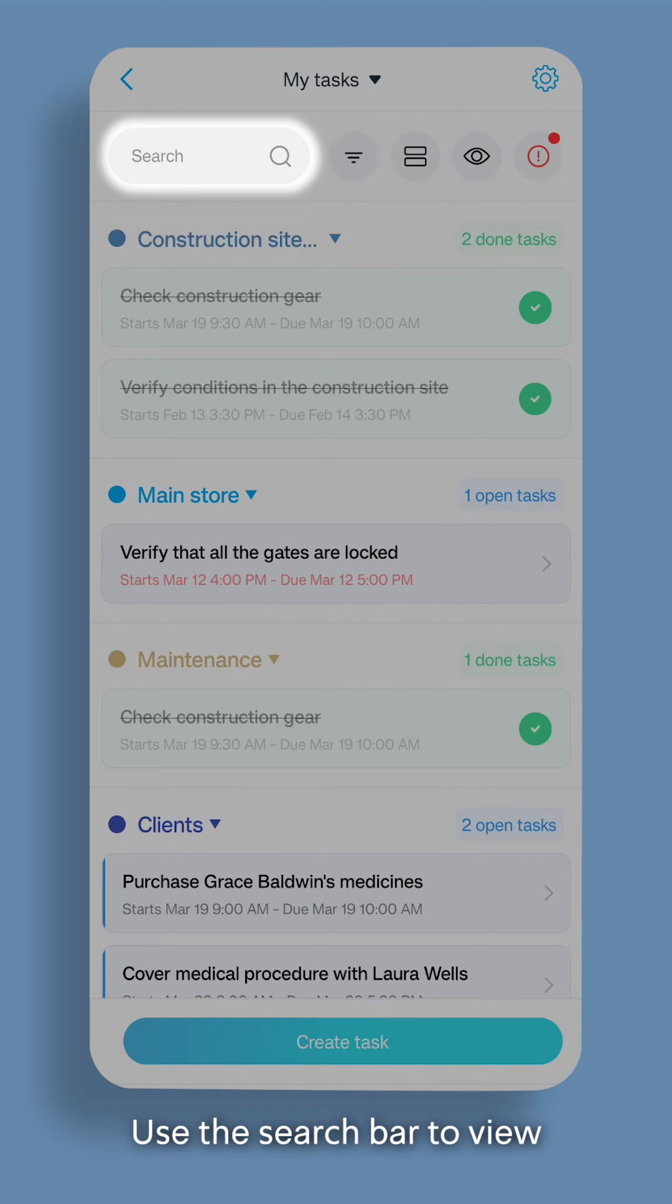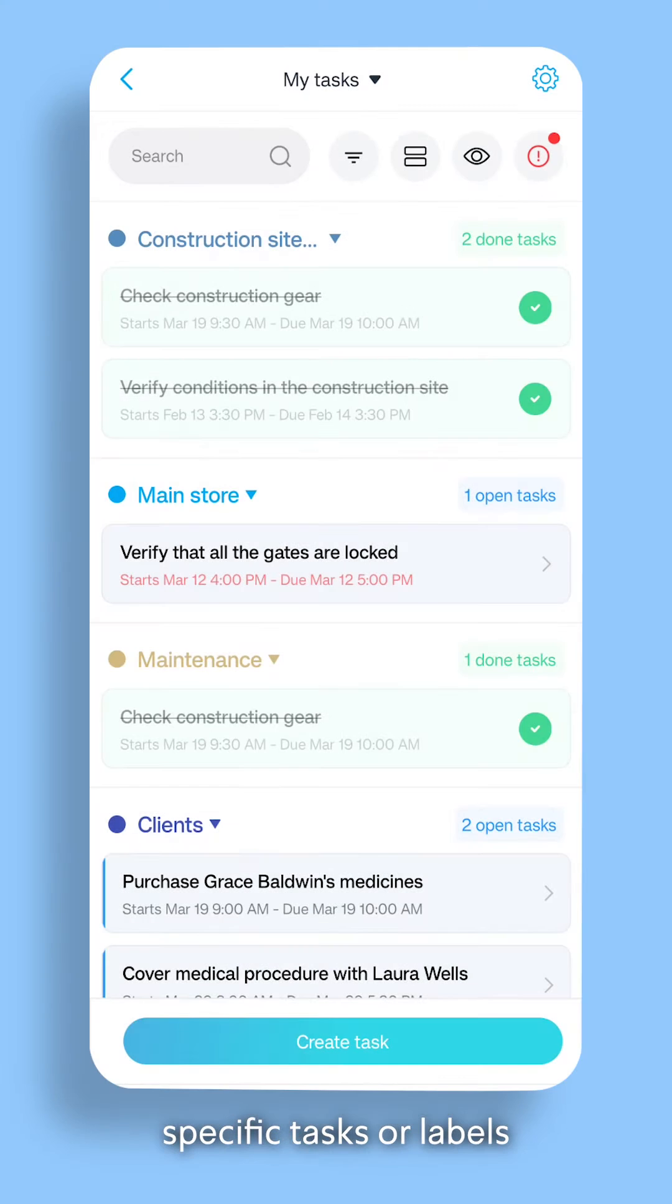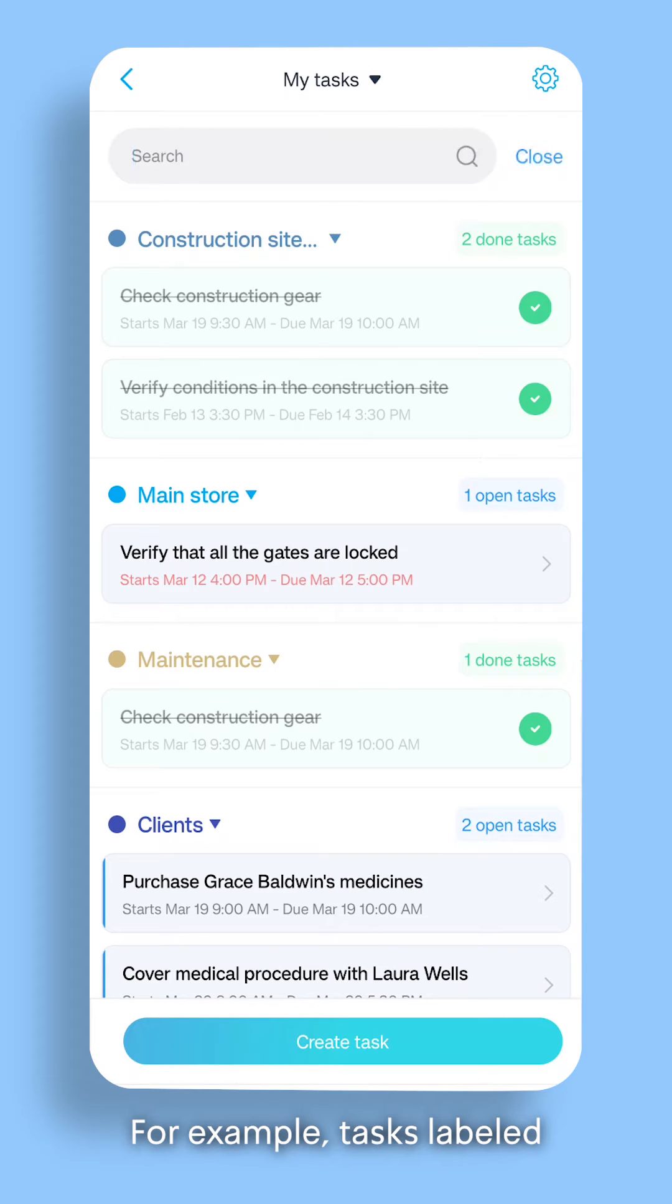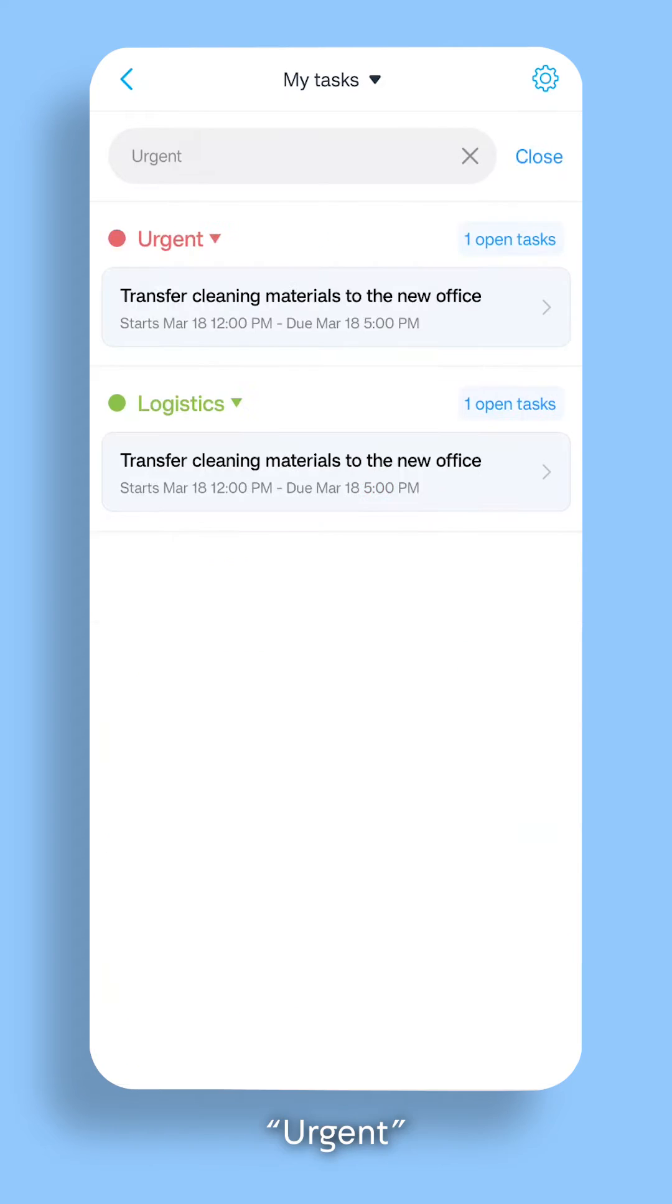Use the search bar to view specific tasks or labels. For example, tasks labeled urgent.